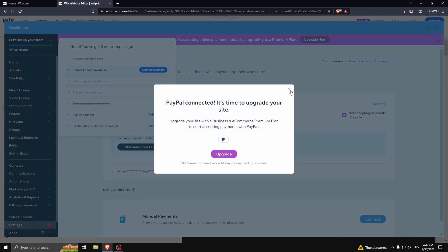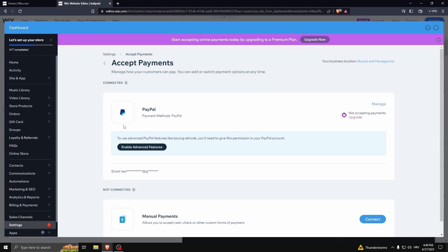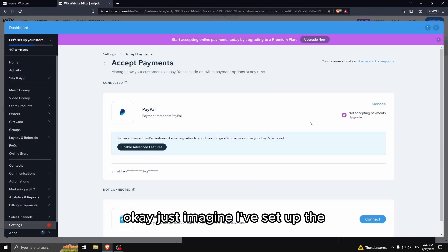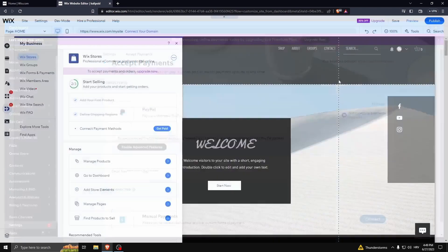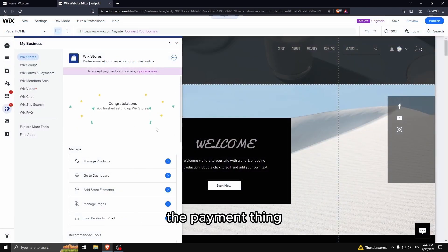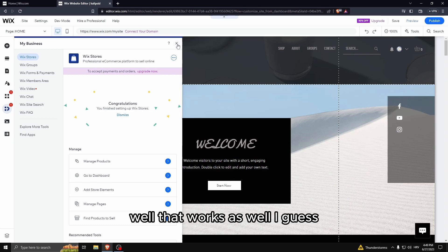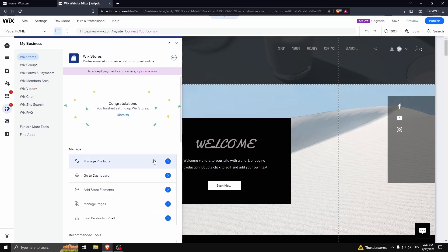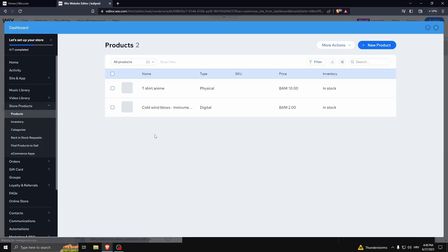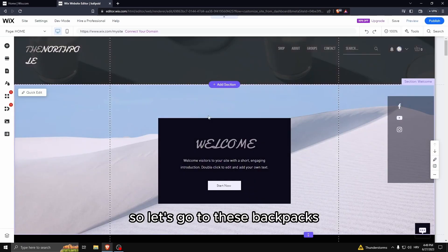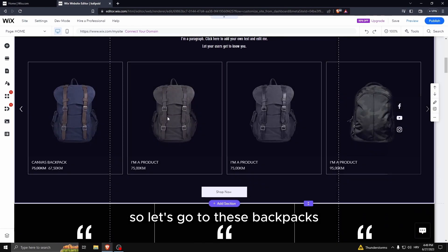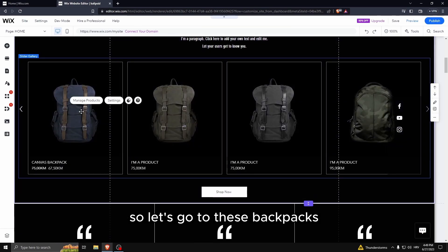Now you can exit out of this and connect the payment method. Oh my phone is charging right now, I can't really - okay, just imagine I've set up the payment thing. Oh it is okay, well that works as well I guess. So let's go to these backpacks.